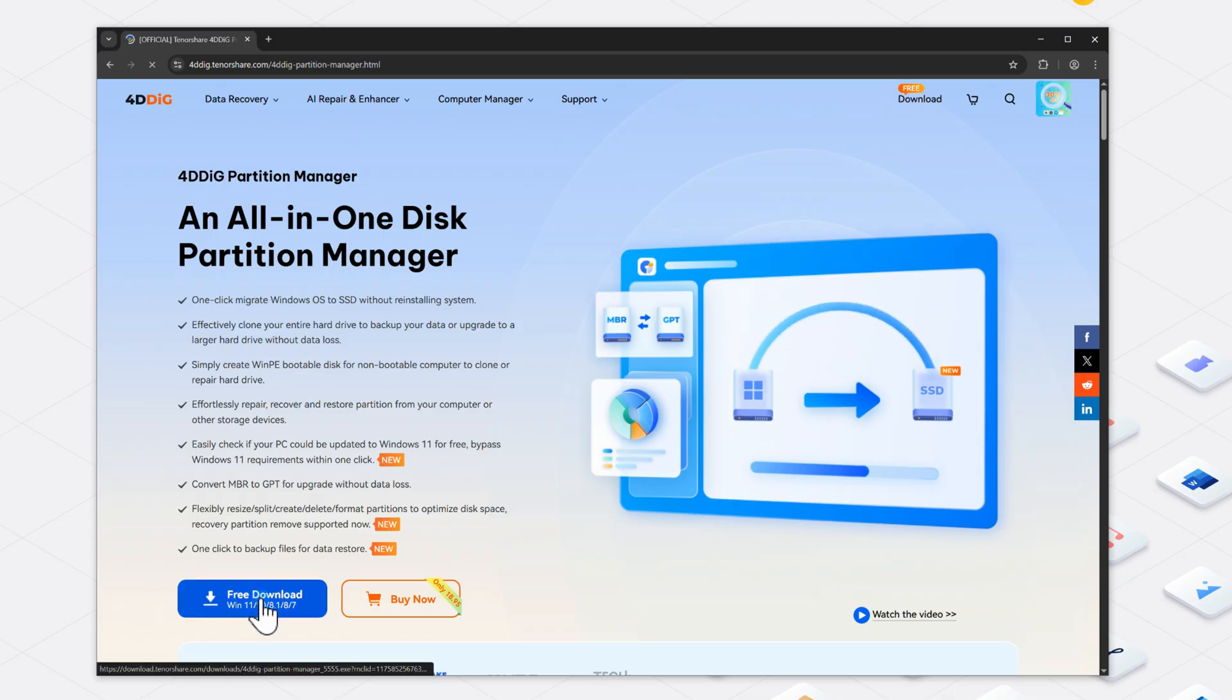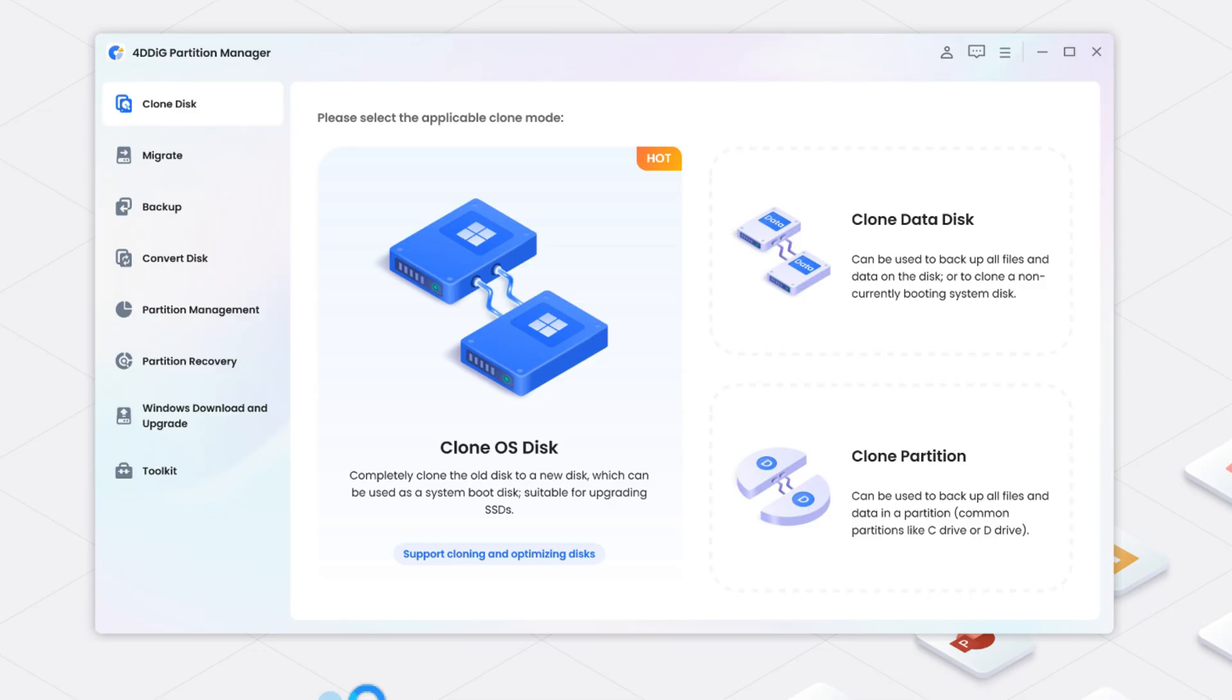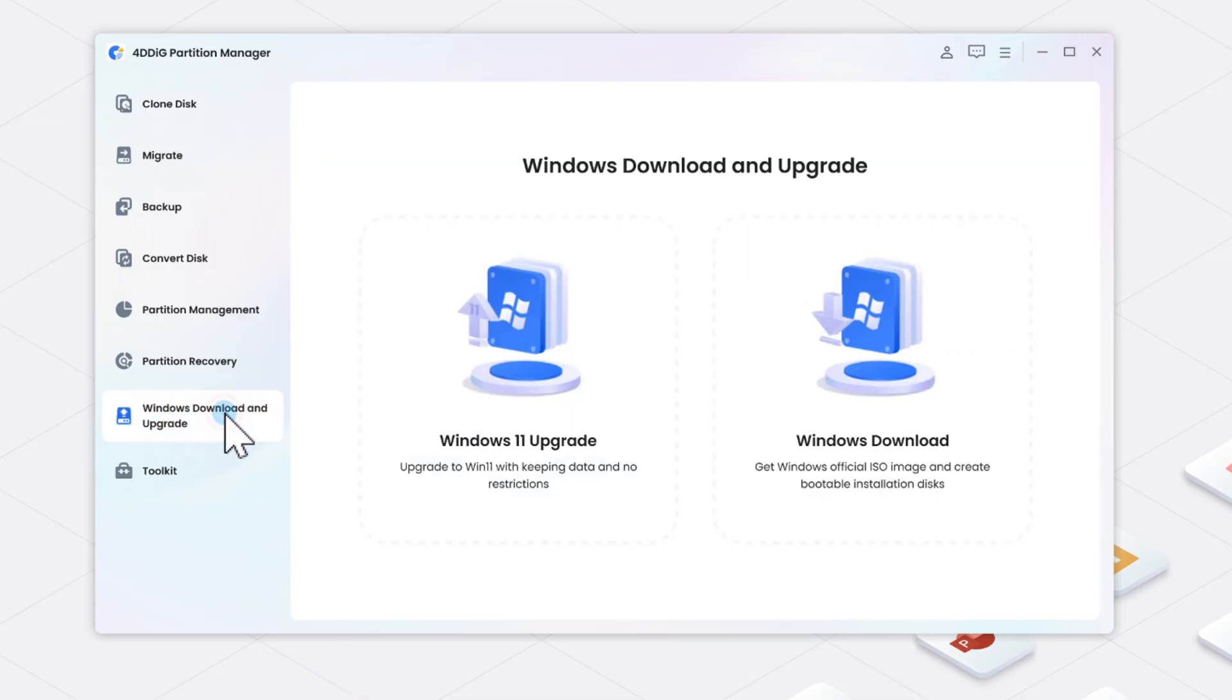First, download and install 4DDiG Partition Manager. Once open, go to the Windows Download and Upgrade tab and choose Windows 11 Upgrade.